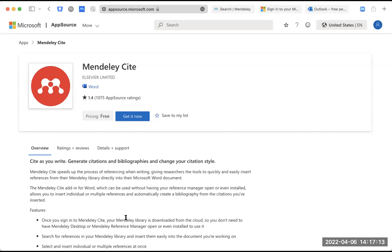Muncul pesan 'Incorrect, your password or account'. Tadi Pak Sunati sempat membuat recovery email atau tidak? Kalau sudah ada recovery email, kalau lupa password kita bisa pilih 'lupa password', kemudian akan dikirimkan tautan untuk mereset passwordnya. Nanti saya pandu secara khusus Pak Sunati dan Bapak Ibu yang mengalami kendala.